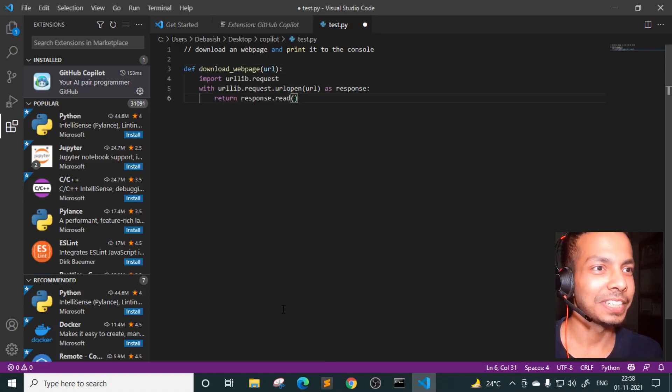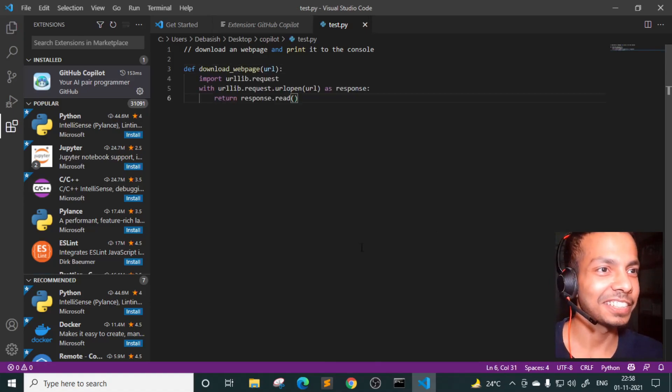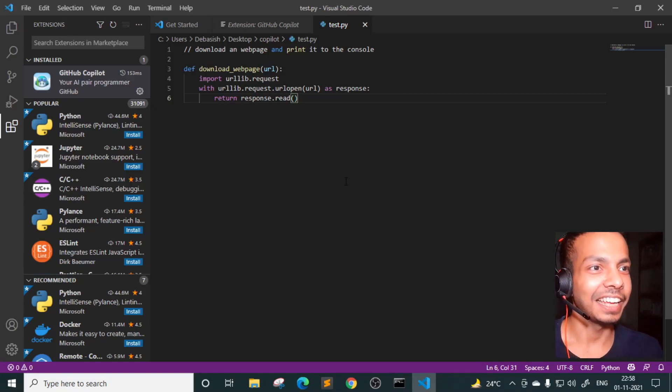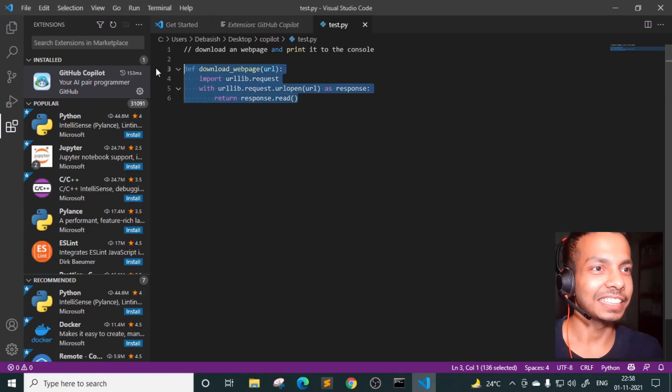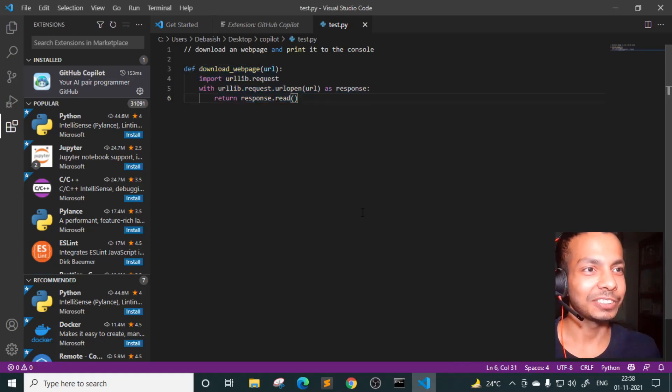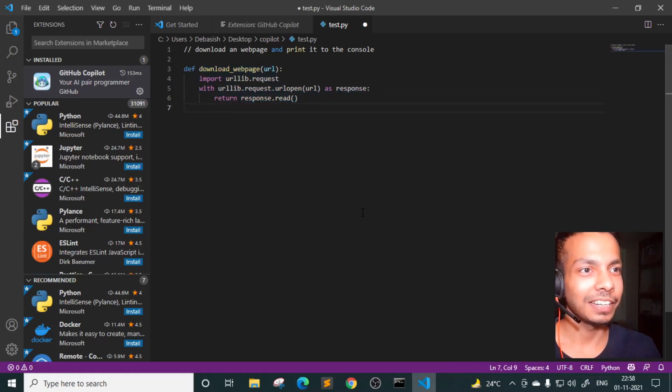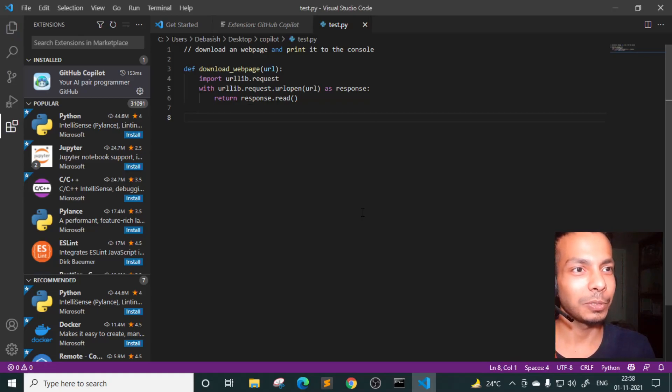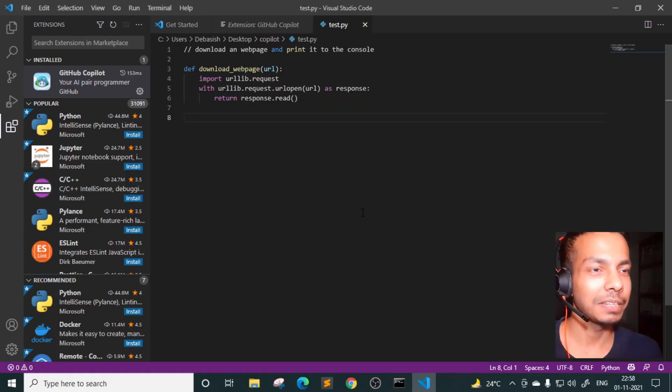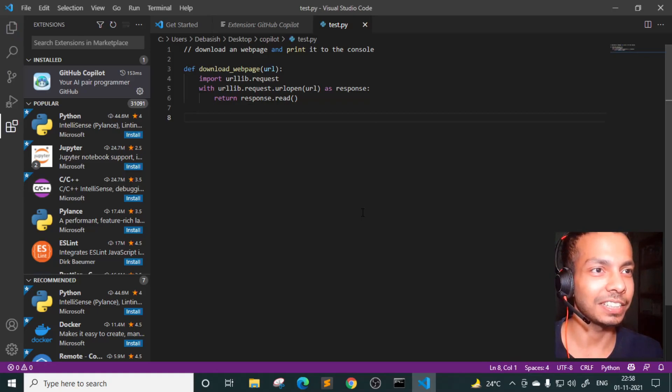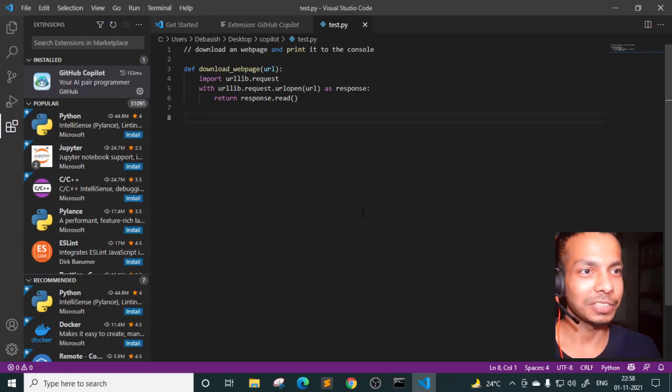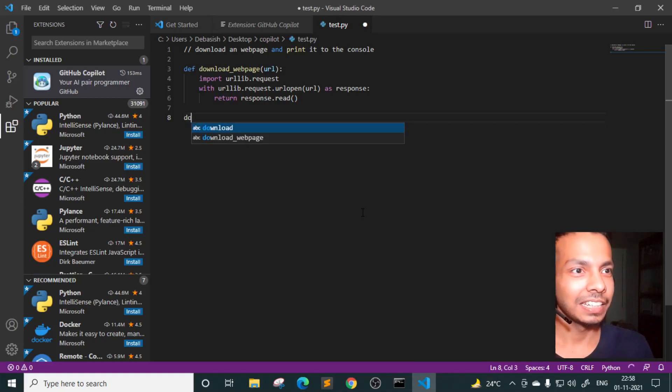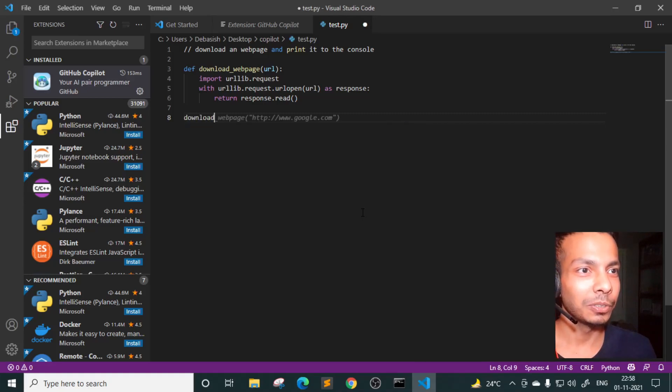So it has already written the entire function. I literally pressed two, three keys, I believe, and pressed tab, and the function is ready as you can see. And so now, it is going to test its own code. So I literally do not have to do anything. I'll just keep the cursor here for some time. Let's see what it does. So it's not doing anything. Let's download.